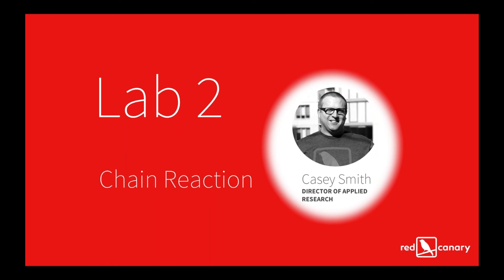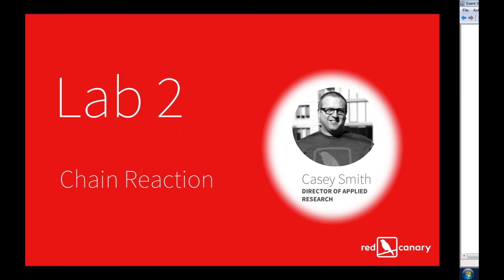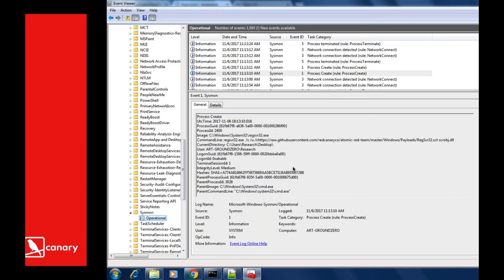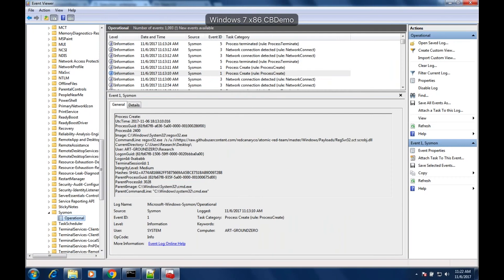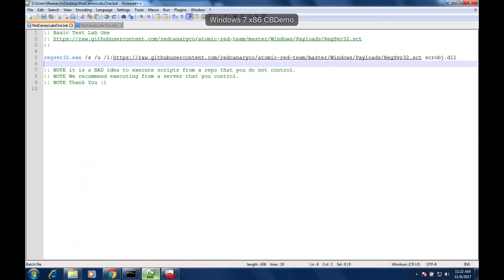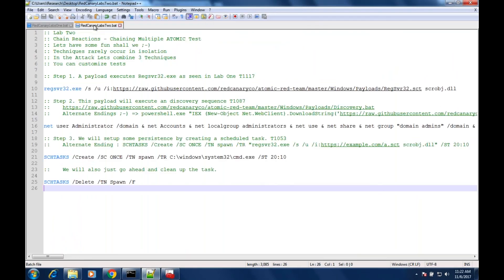Obviously what we did there was a very basic test, but how would we actually chain some of these attacks together to make sure we've got coverage for a sequence of events that might happen in our environment? So let's take a look at this example of a chain reaction.